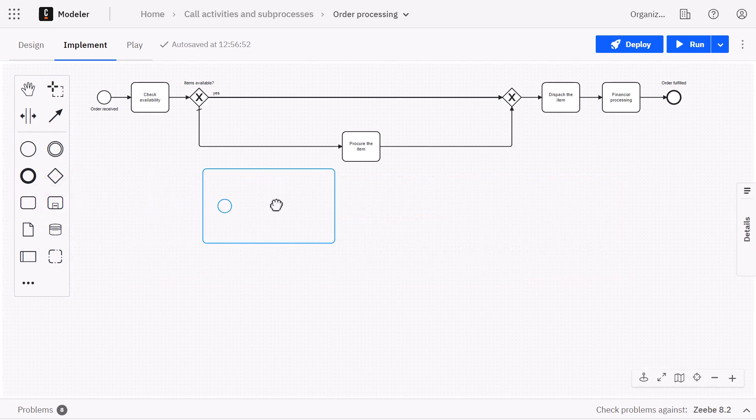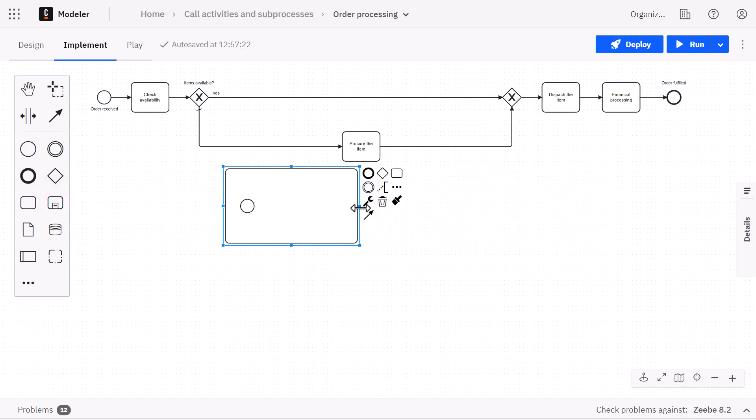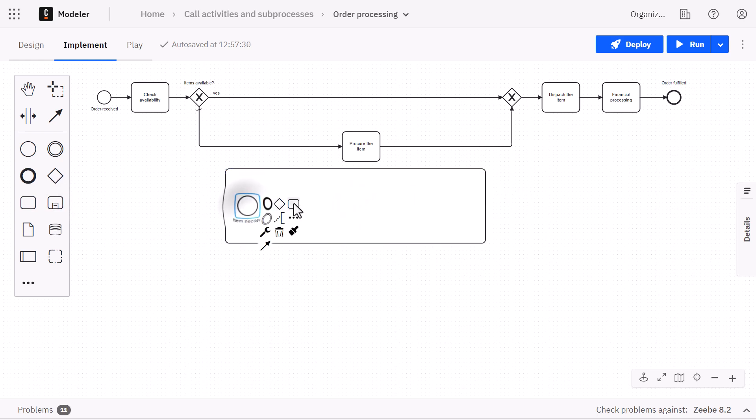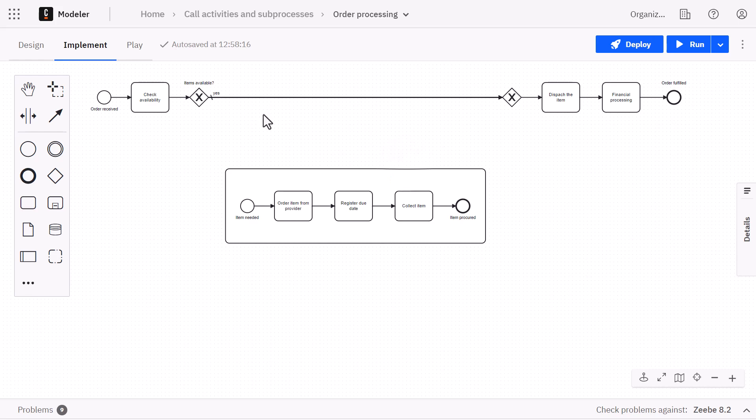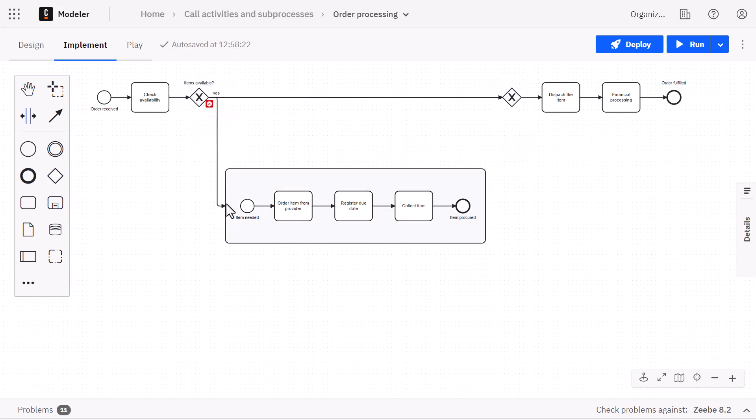We add the expanded subprocess by dragging it from the panel and we add all the activities in it. This extended subprocess replaces the procure items task.